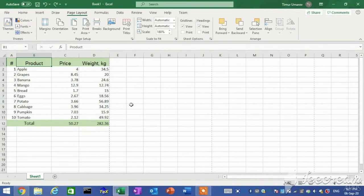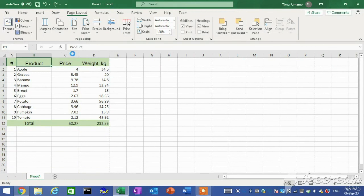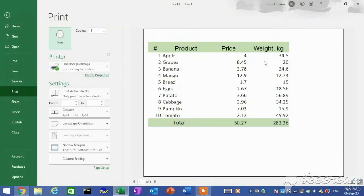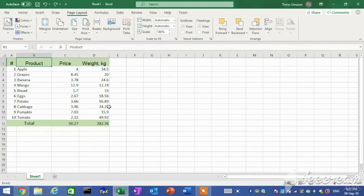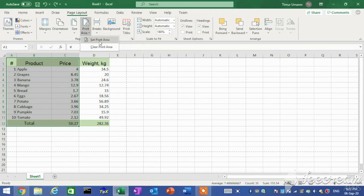In Excel, you can print a worksheet in either portrait or landscape orientation. Portrait orientation is useful for long worksheets that are not very wide. Landscape orientation is useful for worksheets with many columns. In the Page Setup group, click the Orientation button and then click Portrait or Landscape. By default, Excel prints the entire worksheet. If you frequently print a specific section, you can set a print area so that only that section prints. In the Page Setup group, click the Print Area button and then click Set Print Area.